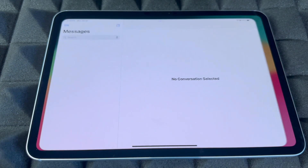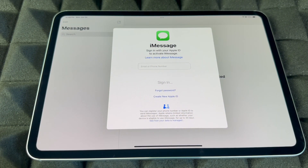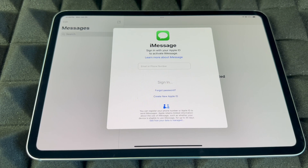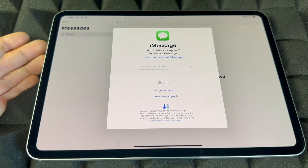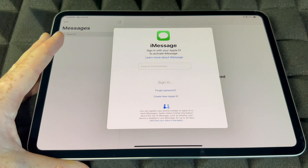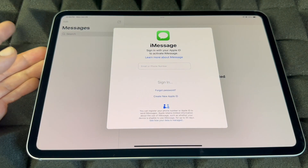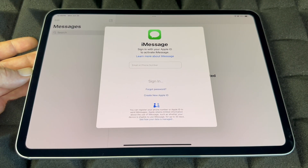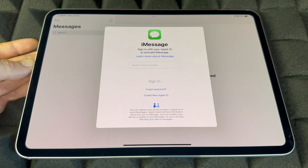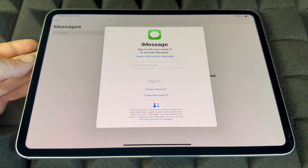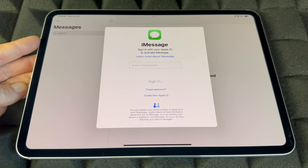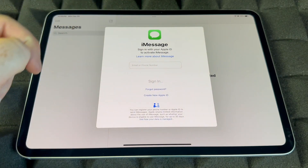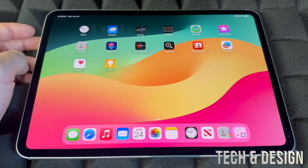Messages — this is iMessage. iMessage uses your Apple ID, which means it uses internet and data; it's not an actual text message. Whoever has an iPhone or iPad will receive it as an iMessage. If someone has an Android, they will not receive iMessages from iPads. If you have an iPhone with a data plan, messages to Android devices are sent as text messages. So make sure to sign in and send any iMessage you like.